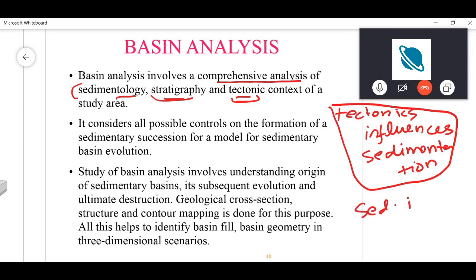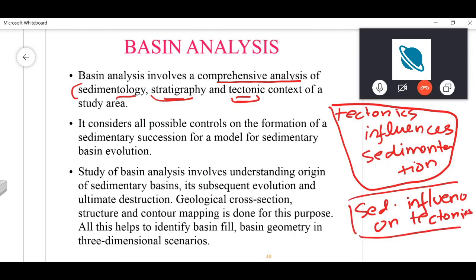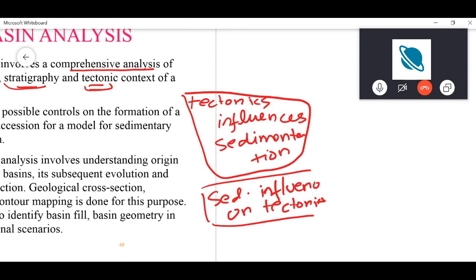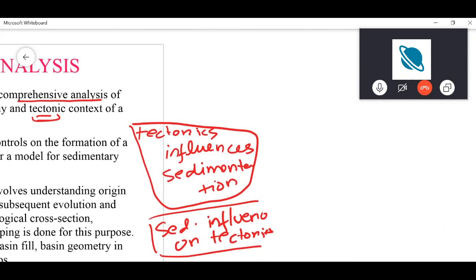As Bhargav mentioned, weathering and erosion can result in removal of the sedimentary load on top, and that may result in isostatic rebound. If the load is removed, the lithosphere will rise.